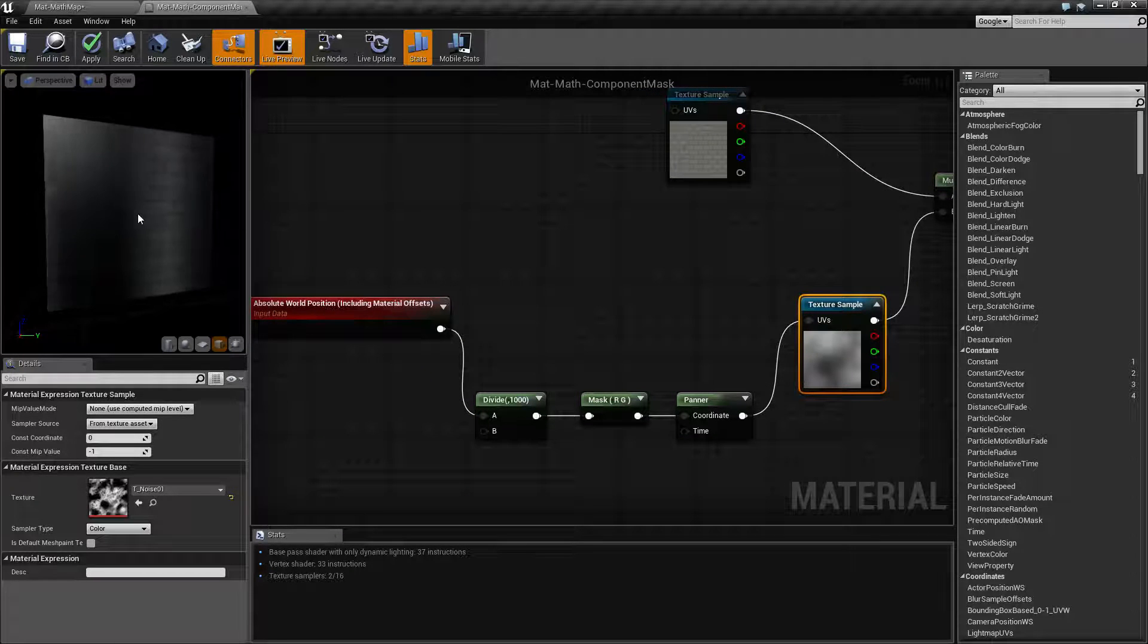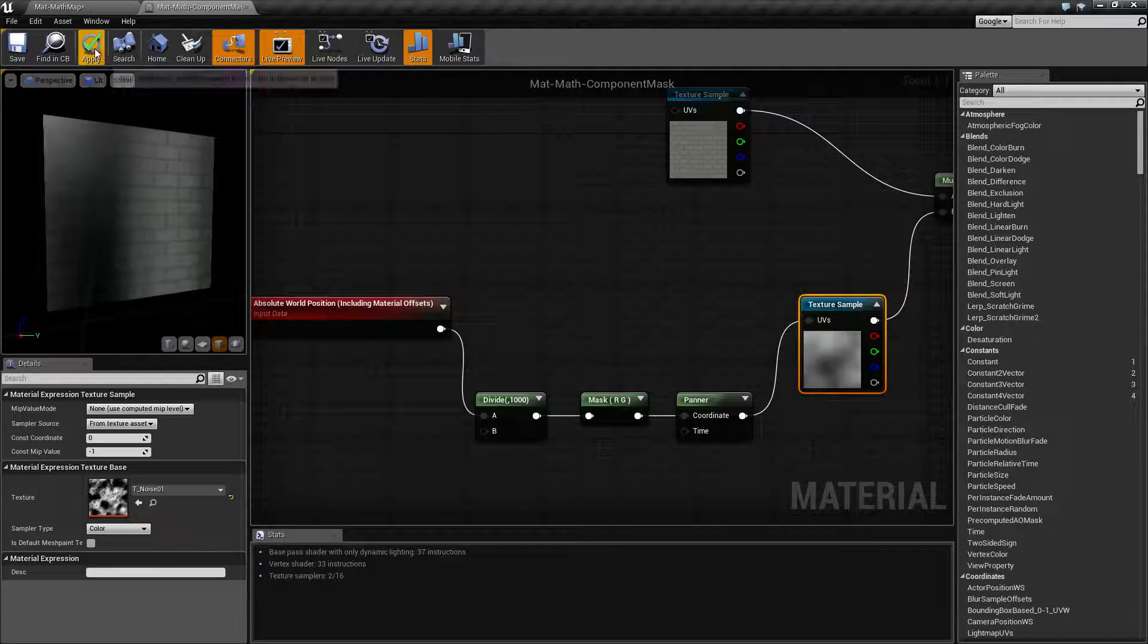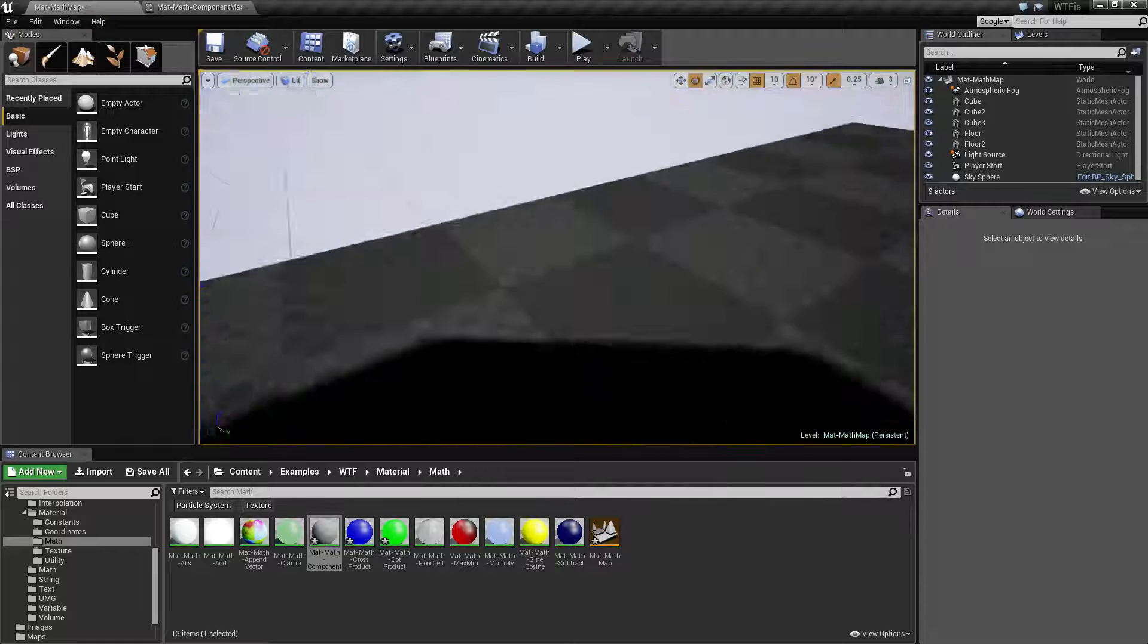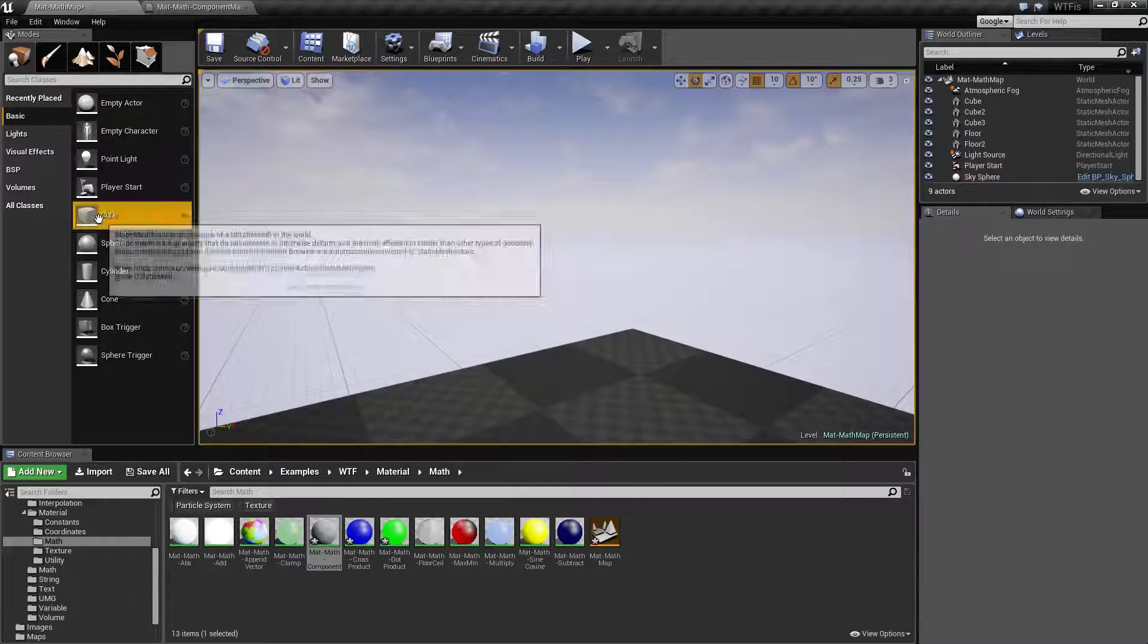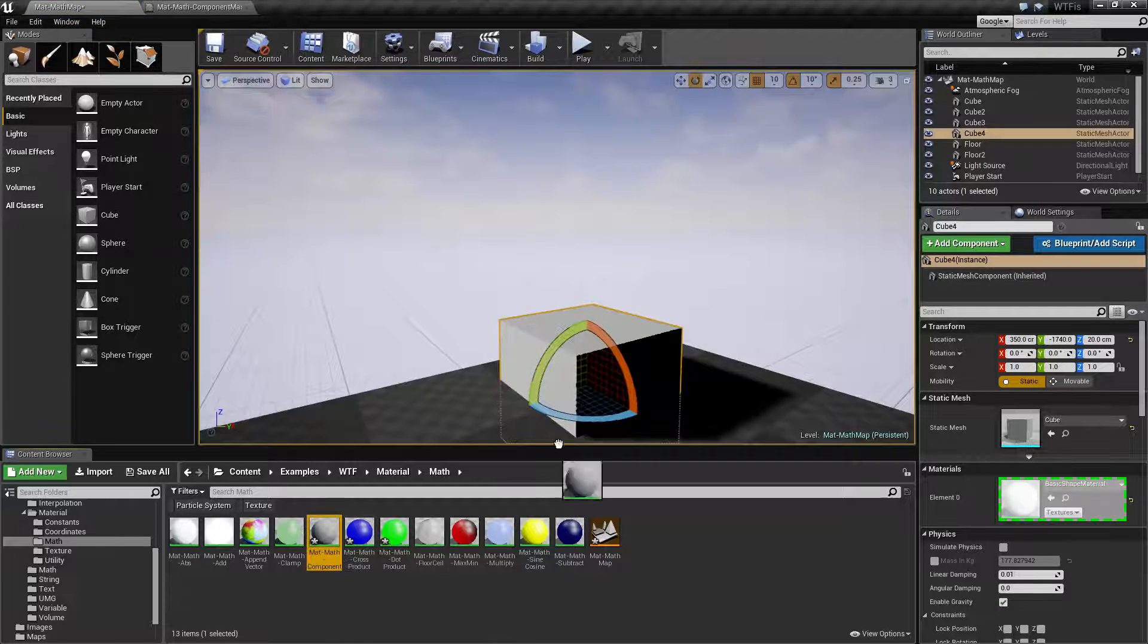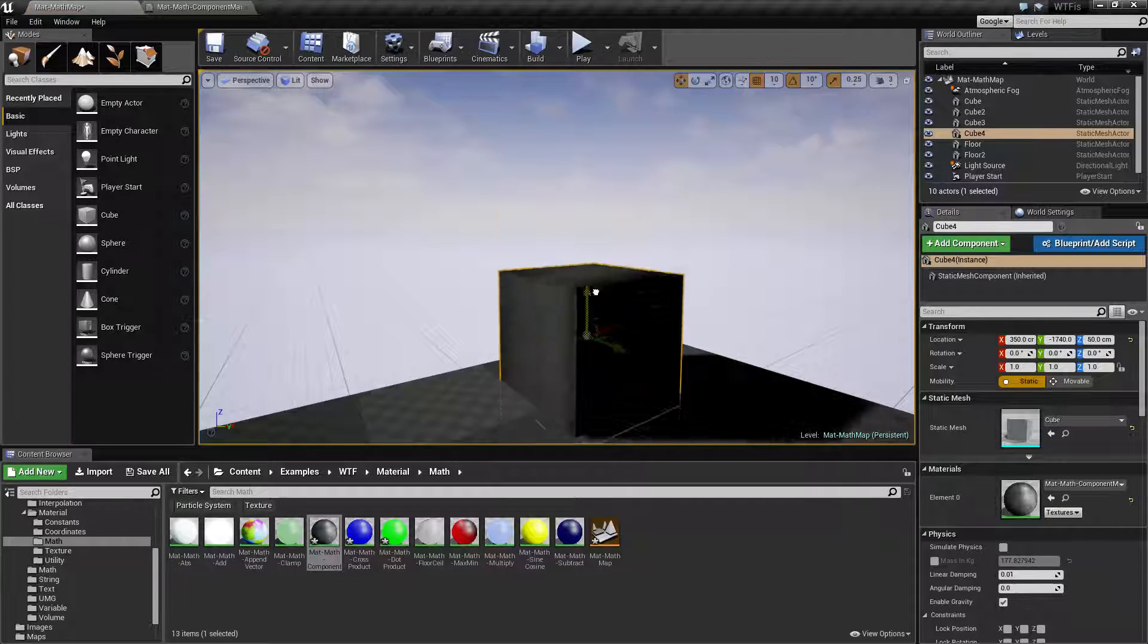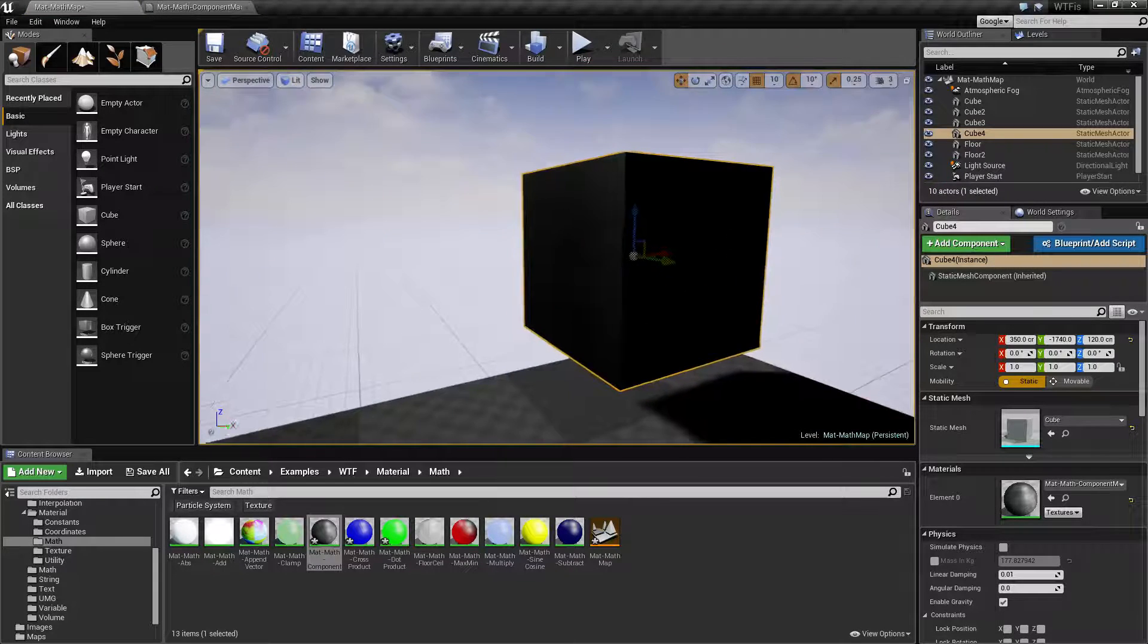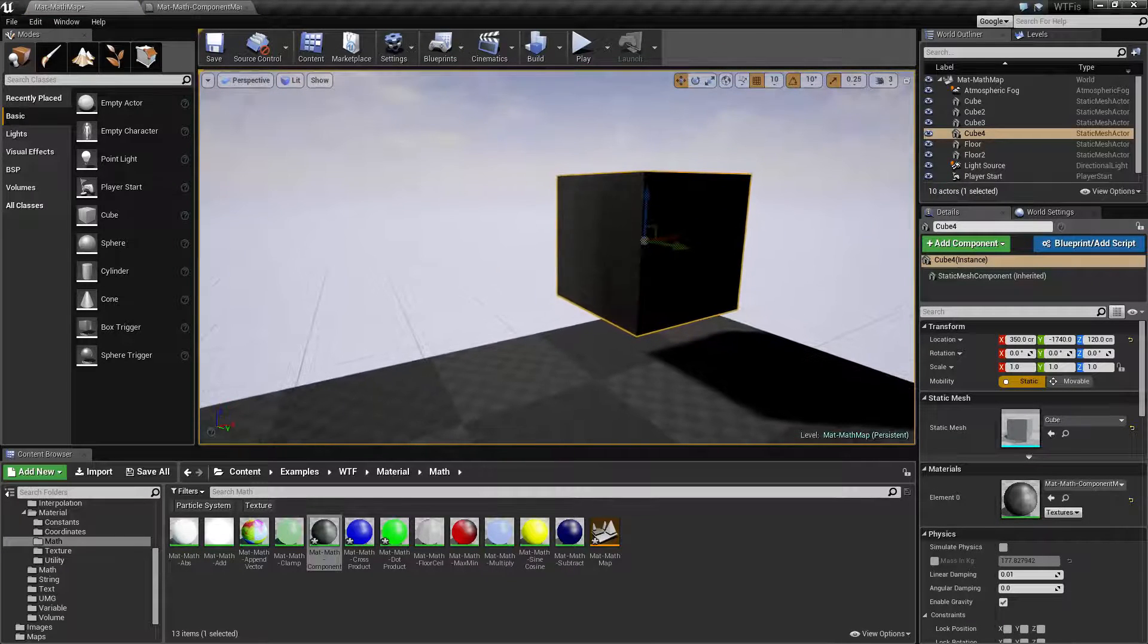So if this item was in the world, for example, let's take a cube. We'll drop it here. We'll throw our component mask onto it and pull it up.